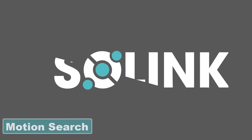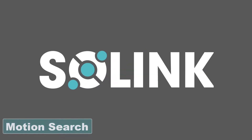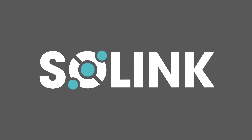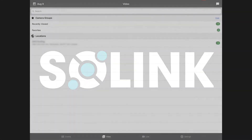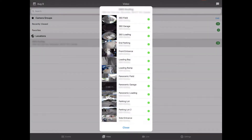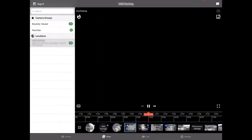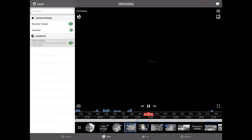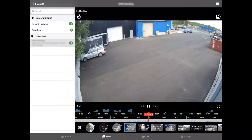Motion search will significantly reduce the amount of time you spend watching video. We're able to do this by giving you the ability to select a very specific area of the video and then notifying you anytime there's motion in that pre-selected area.